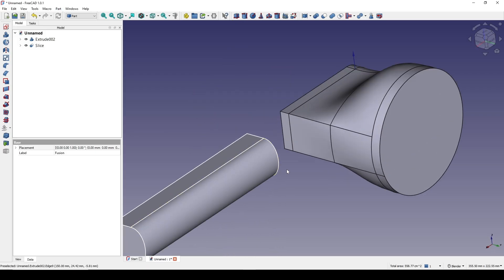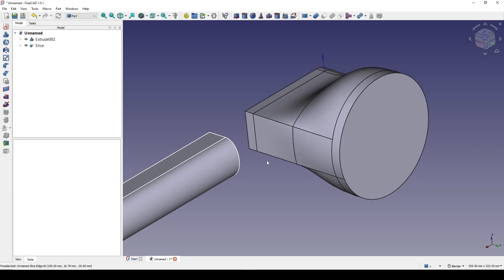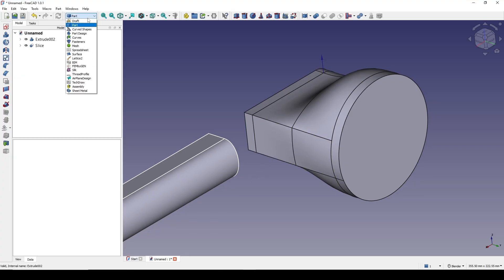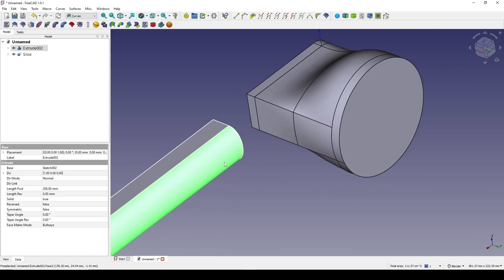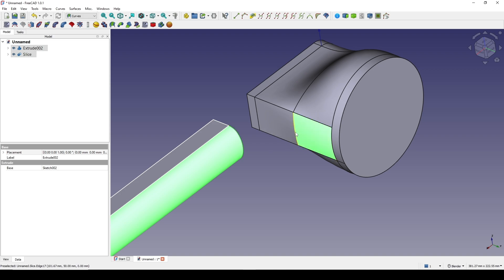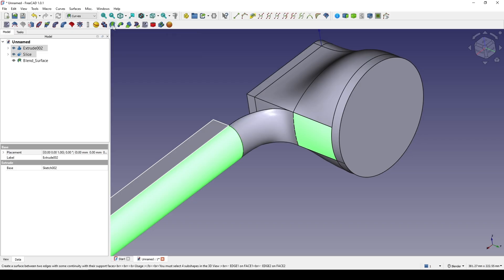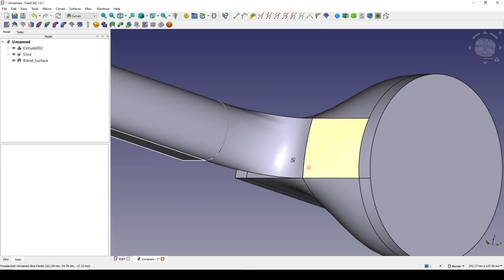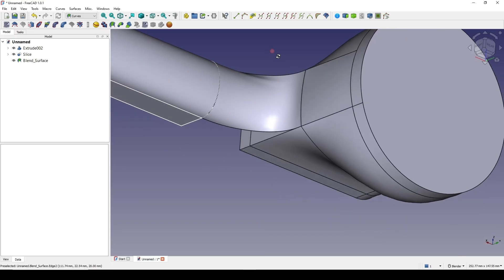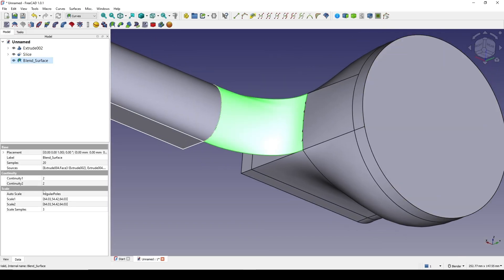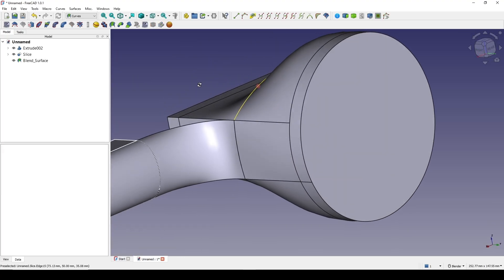Now I want to bridge in between. I go to the Curves workbench and control-select this face and this edge, then this face and this edge, and go to Blend Surface. If I change the angle I see a small problem in the surface here. So I click on the Blend Surface, go to Samples, and decrease it to 5. The surface is now cleaner.